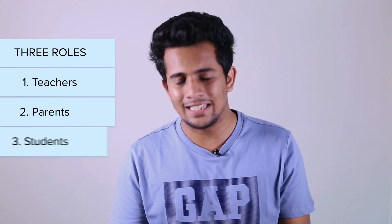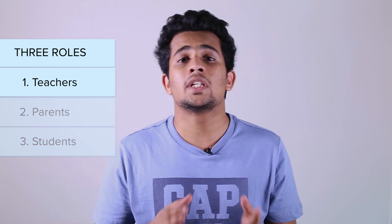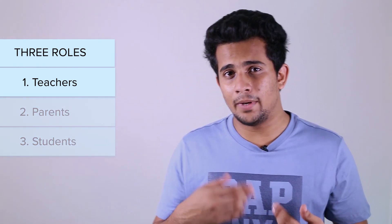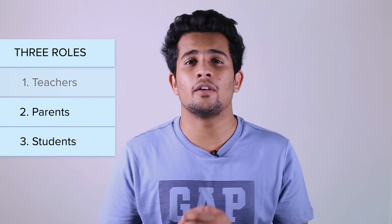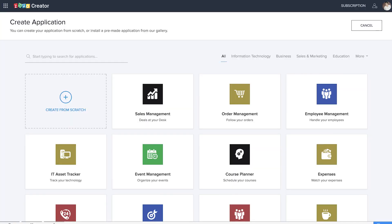Before we delve into the application, let's take a look at the three stakeholders or major roles: teachers, parents, and students. Teachers will be able to record attendance in real time and update it. Students and parents will be able to keep track of the attendance. Let's get started — as usual we are at the create application page of Zoho Creator and we're going to create an application from scratch.